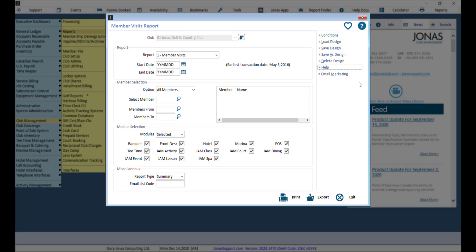Note that the report will only produce results as far back as the club has data. Click Print or Export to run the report.